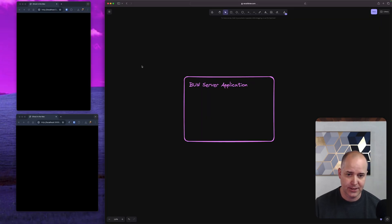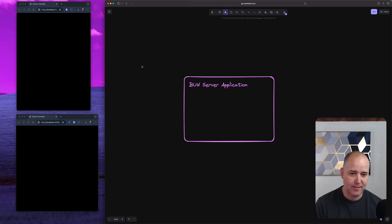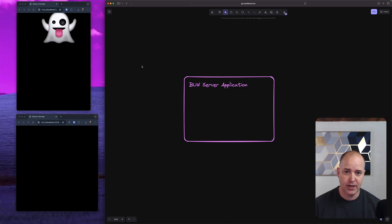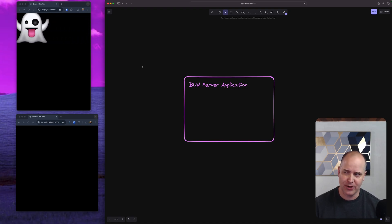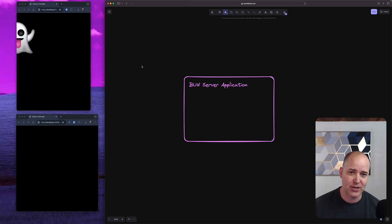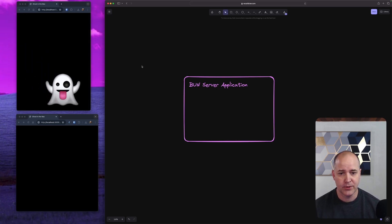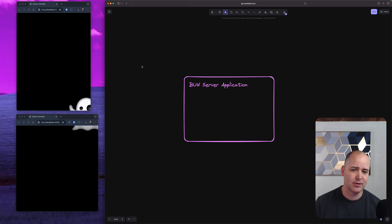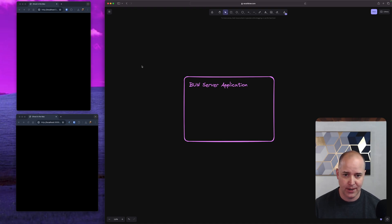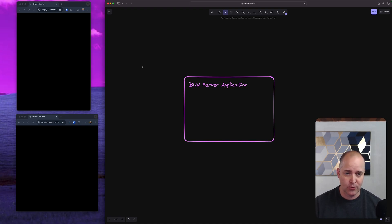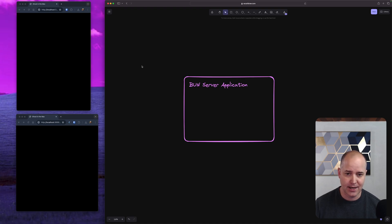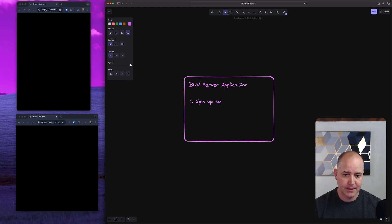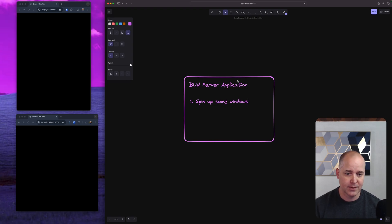I'm gonna try and diagram this out. So I have a bun server application, and bun, if you're not aware, it's just an alternative JavaScript runtime which allows me to run TypeScript. But this could be done very easily with node. The bun server is the one who orchestrates the entire thing. Like, this is the guy in charge and the first thing he's going to do is spin up some windows.